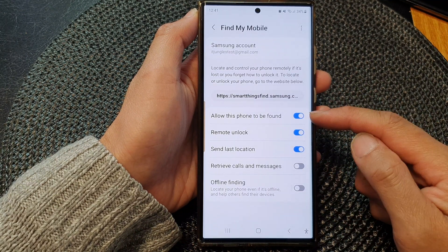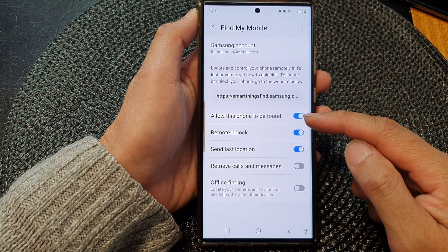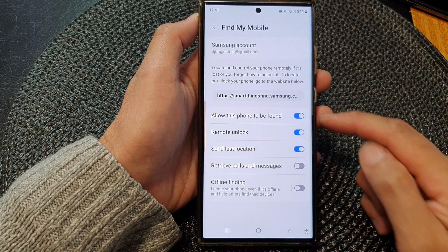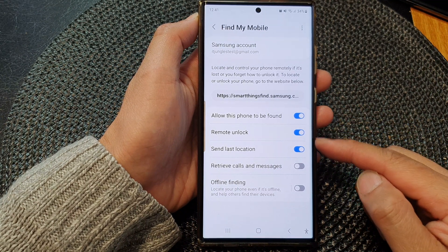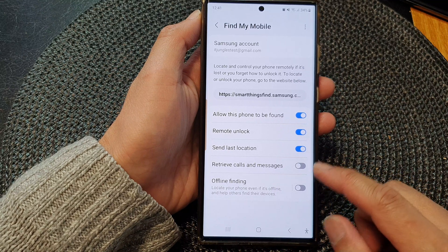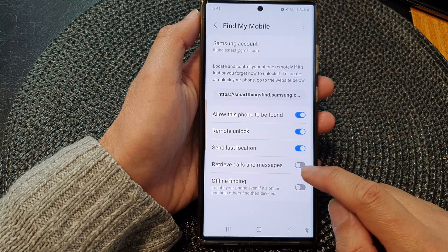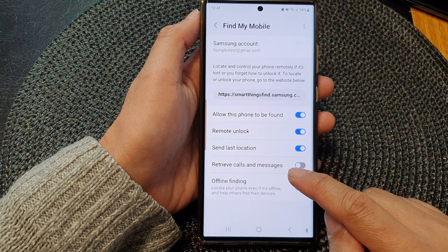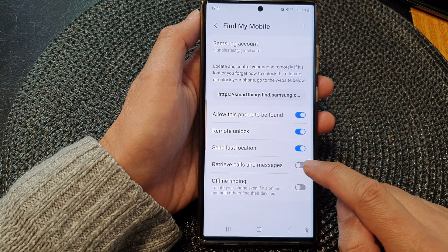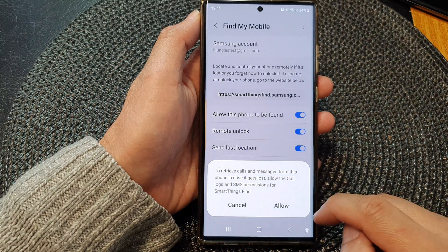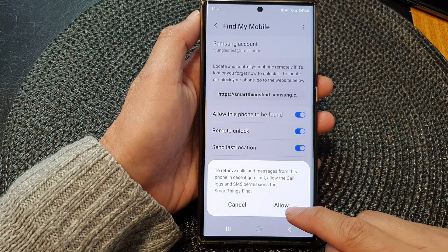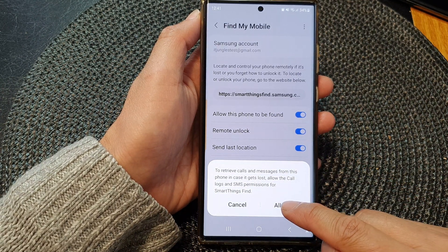Then tap on 'Allow this phone to be found.' At the top, make sure you turn on 'Allow this phone to be found.' All the options below will become enabled. From here, tap on the retrieve calls and messages toggle button to turn it on, then tap on the Allow button.